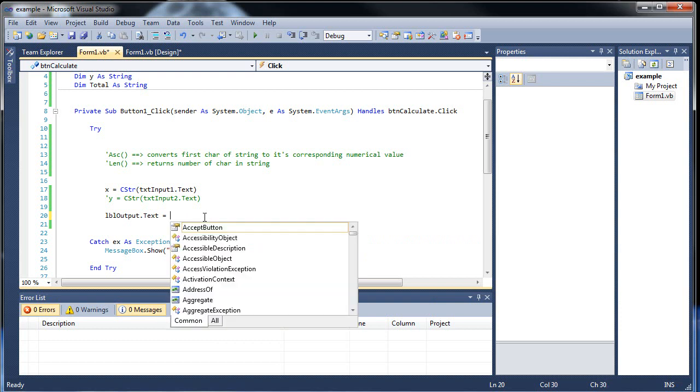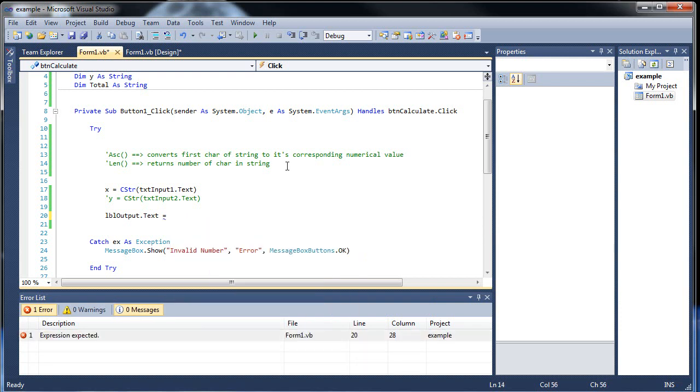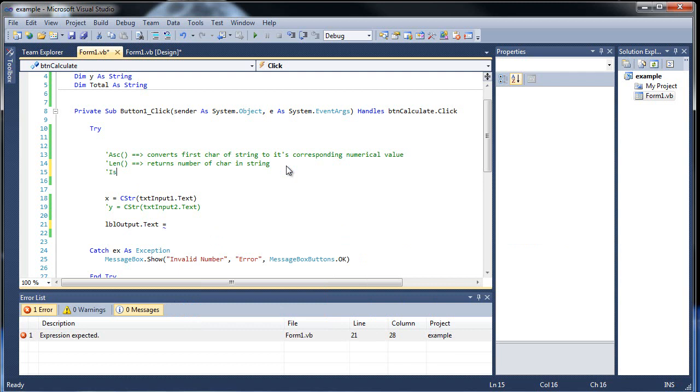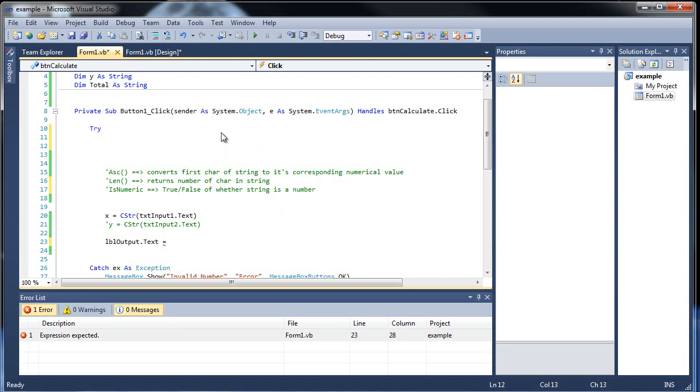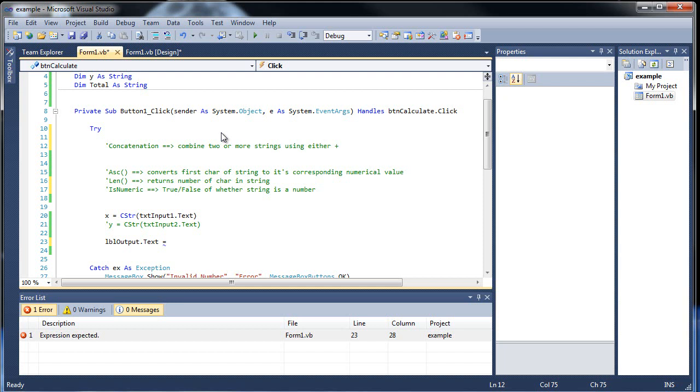The next thing I'd like to show you is concatenation. Actually, let me throw in the last one, isNumeric, true, false, of whether string is a number. Okay, so now the next one's not a function. Concatenation is combine two or more strings using either a plus sign, which is what I'm going to use because all programming languages pretty much use the plus sign, or the ampersand. But I'm going to use the plus sign because pretty much all the other languages use that. And I would rather teach you what you'll most likely be using in the future.